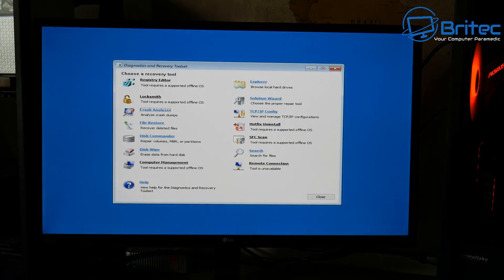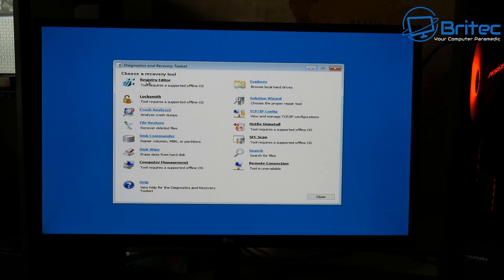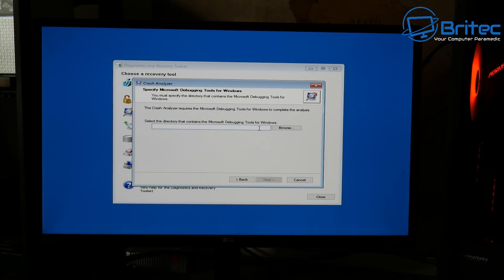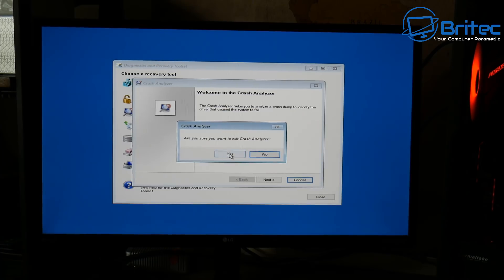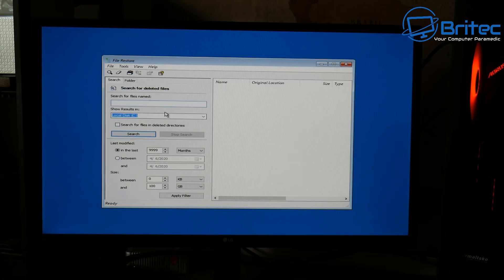You can see we've got a load of tools to fix and repair Windows 10. We've got the Registry Editor — you have to be offline for this one, but it allows you to edit the registry from this location, which is a must-have. Locksmith allows you to change the password. We've also got Crash Analyzer — if you keep getting crashes and blue screens and those little dump files, you can navigate to that folder, pick the file, analyze it, and it will show you what was causing the crash.